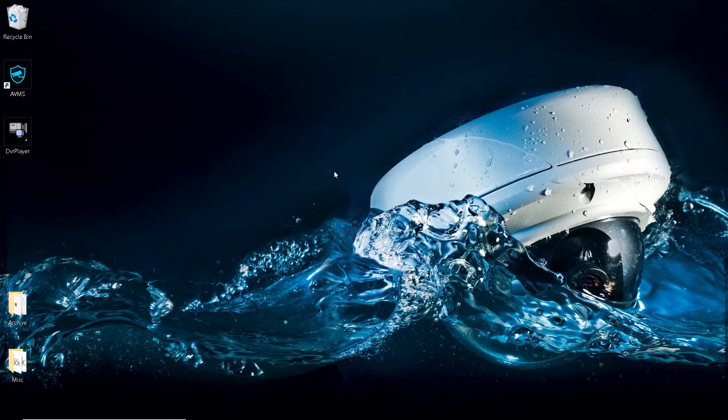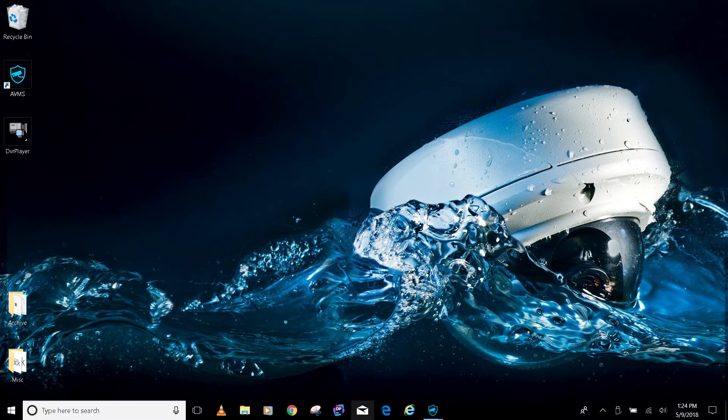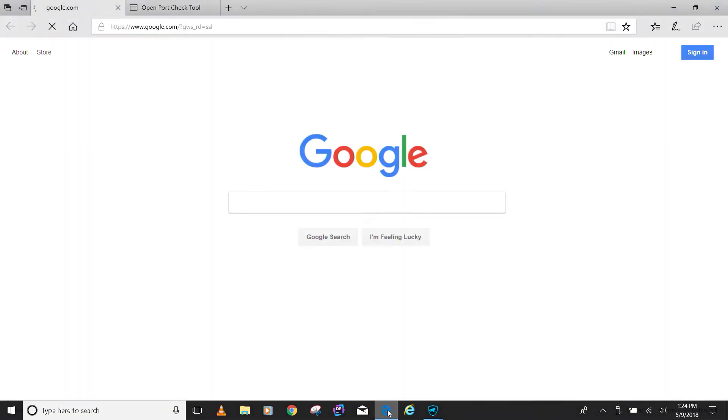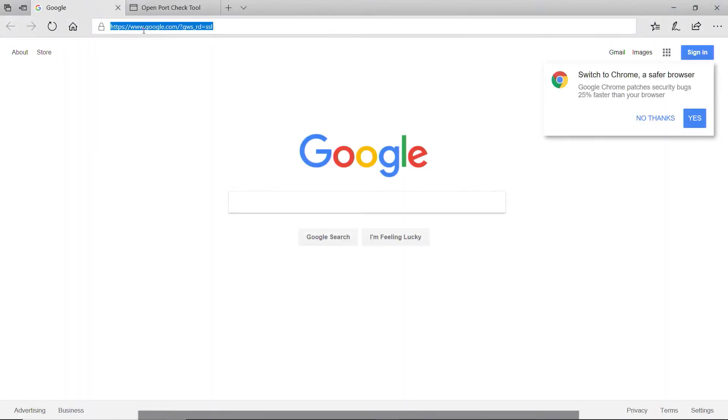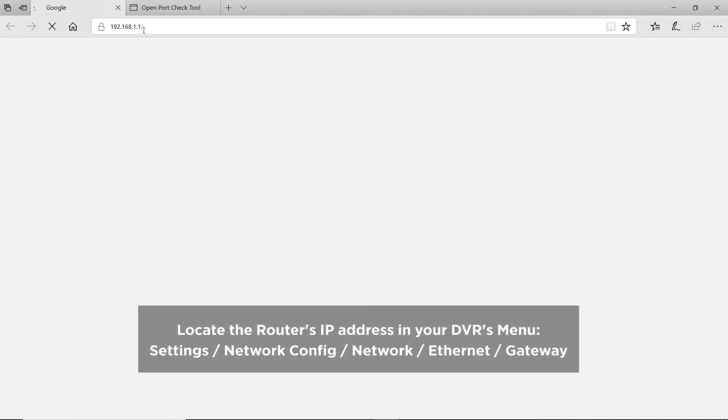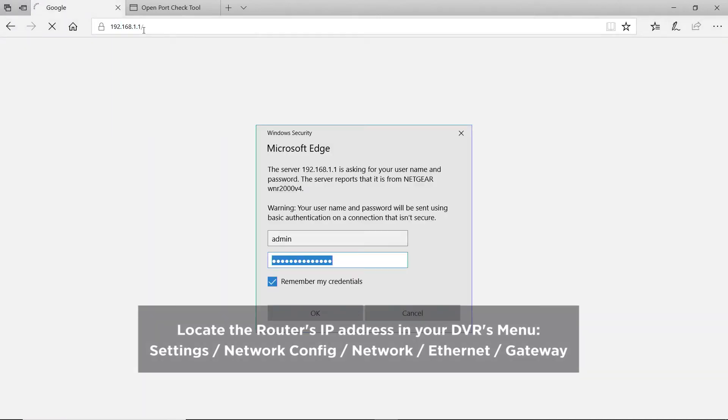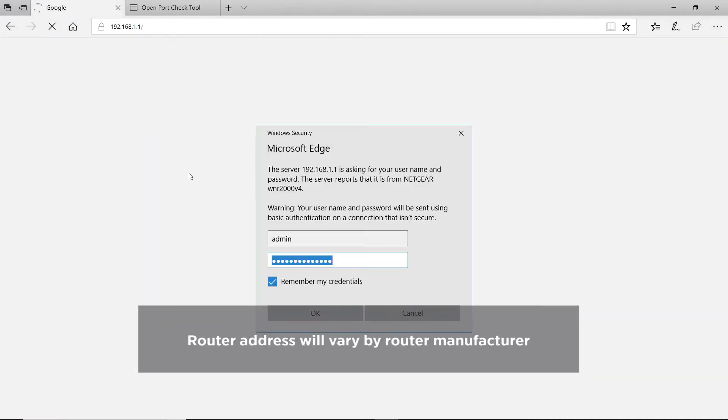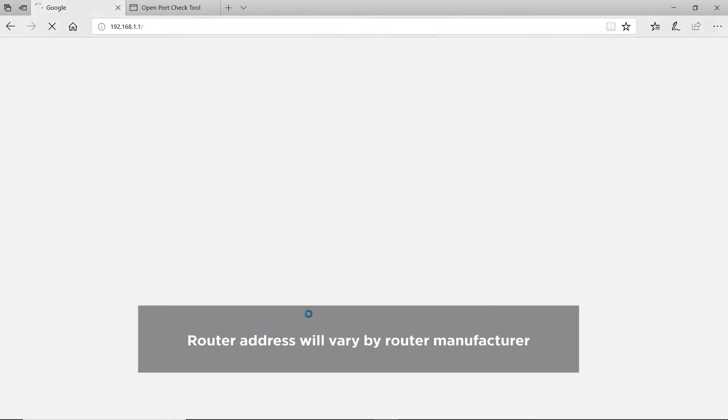To connect the DVR remotely, we first need to do some port forwarding. Open an internet browser, then log in to the router. The address will usually be in the default gateway found in the DVR's Network Setup menu. Enter the login information for the router.